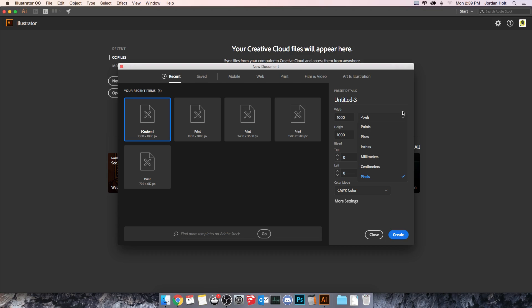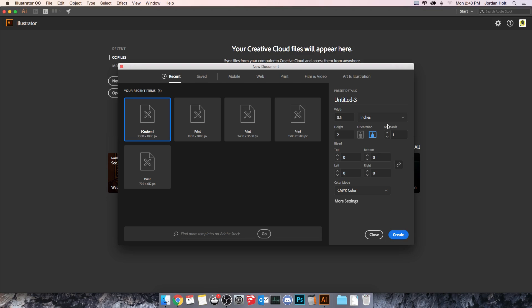Now if I was creating something like a business card, then I would go and set this to inches and I would make the width—let's see how big is a business card. I believe it's 3.5 inches wide, 2 inches in height. So I could set that to inches that way and it would fit nicely to a business card.